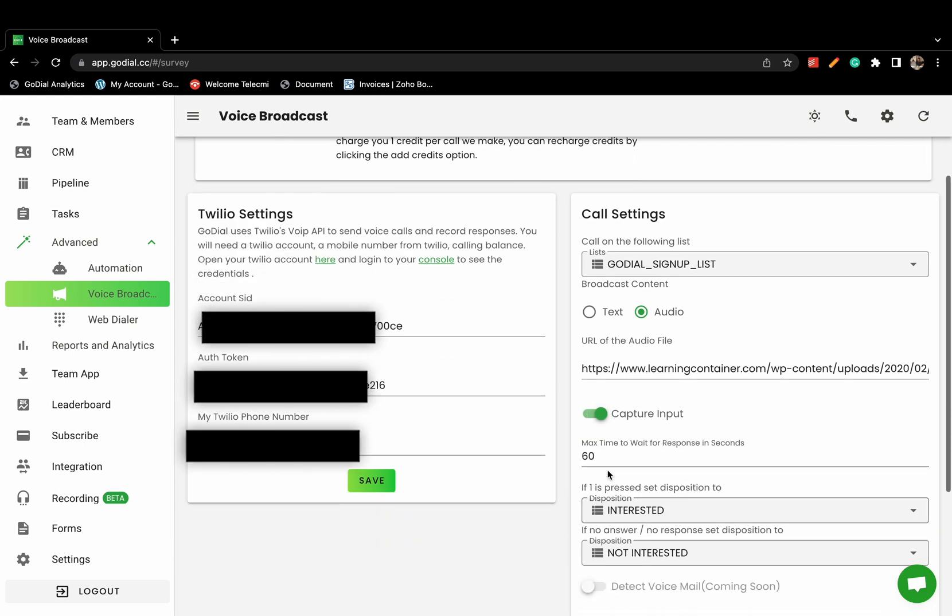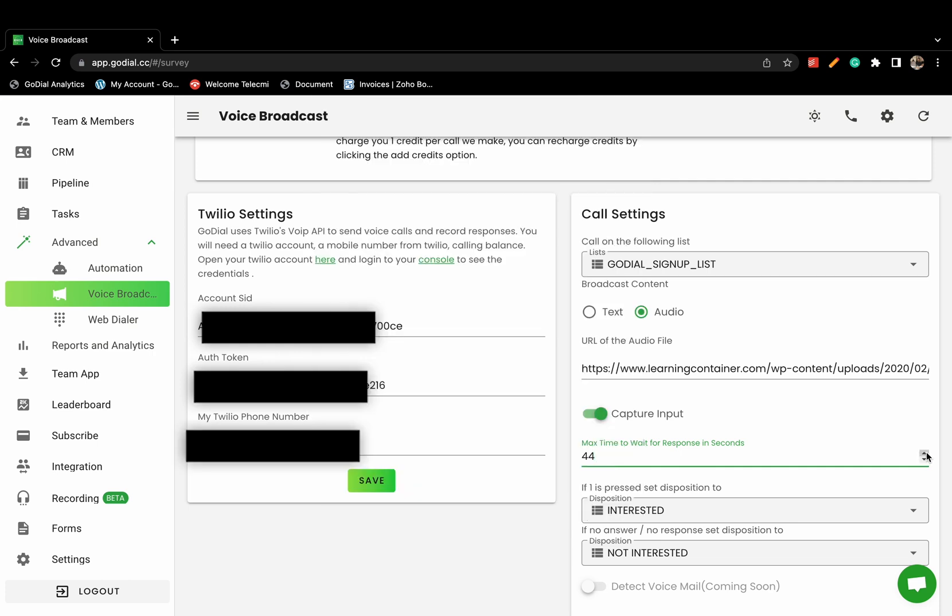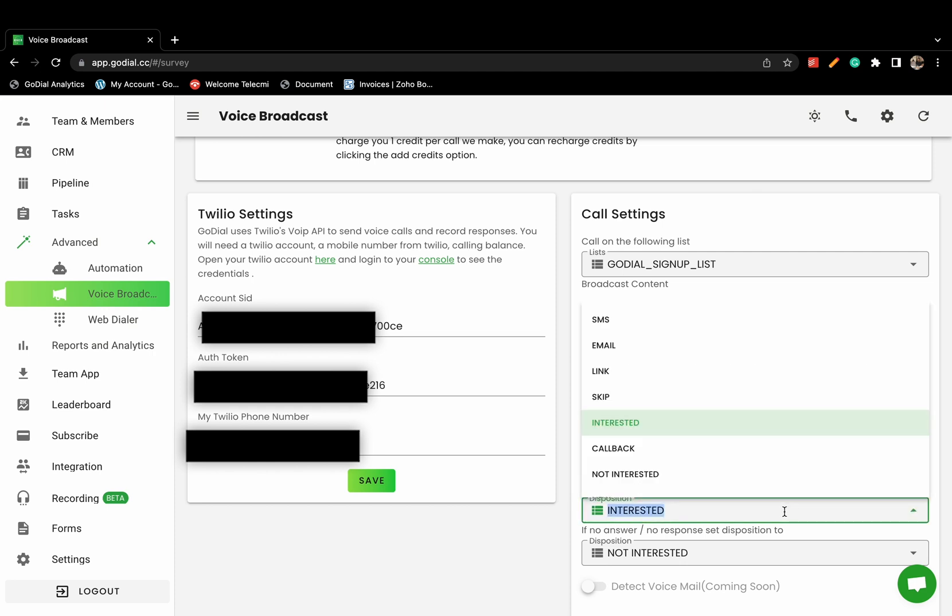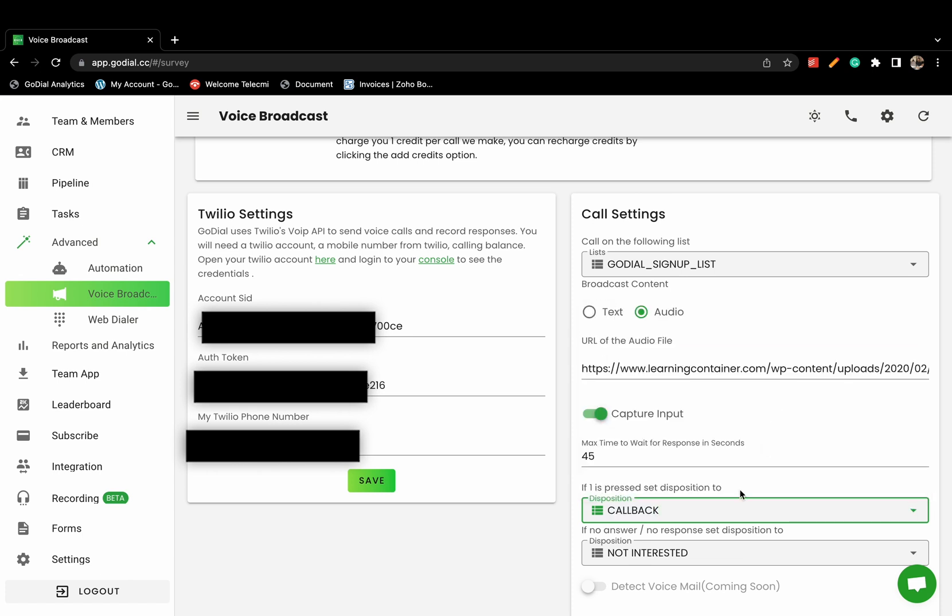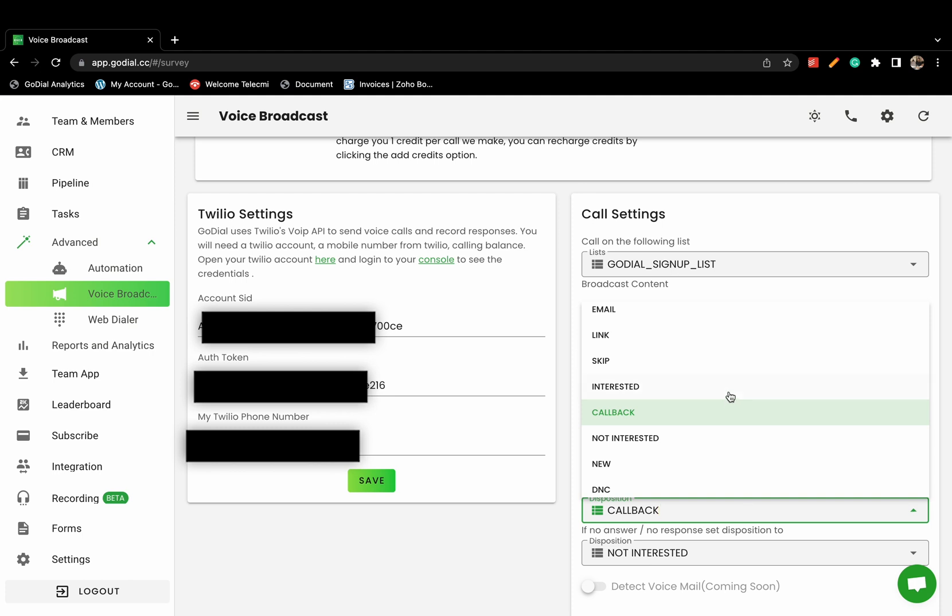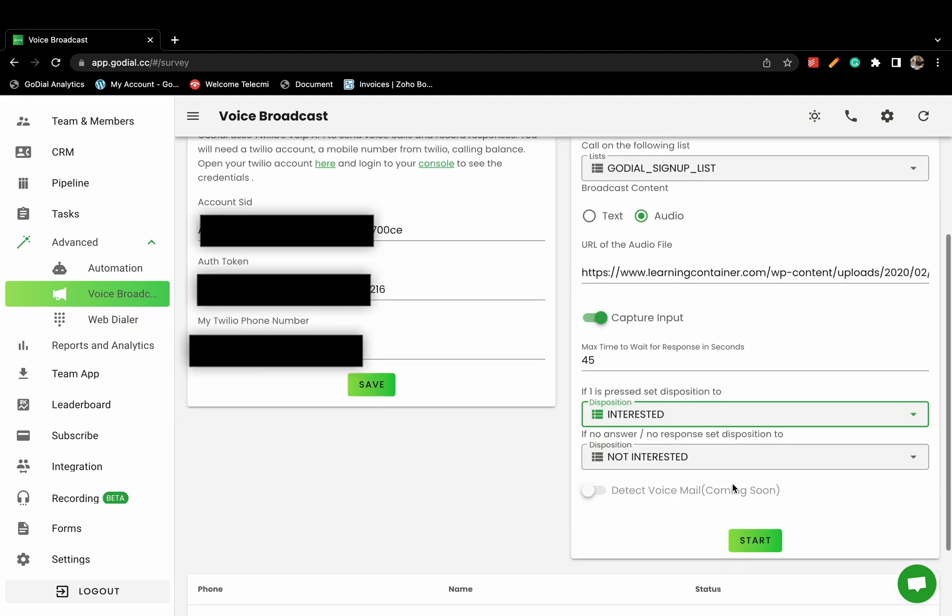Then, if you want to capture a response, say press 1, then click Capture Input. Choose which disposition to set if 1 is pressed and which disposition to set in case of no answer or any other response. Set a maximum wait time for response. We suggest at least 25 seconds and then click Start.